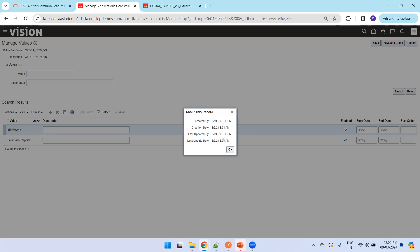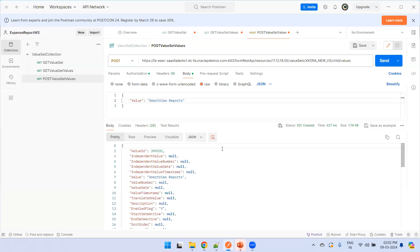You can see this record was created just now. If you have a file and want to invoke the REST API multiple times, you can use the Runner functionality in Postman. We already have a session on how to call the REST API periodically using a CSV text file — you can use that approach for loading bulk values using the REST API. This is all about creating value set values using a REST API in Oracle Fusion.